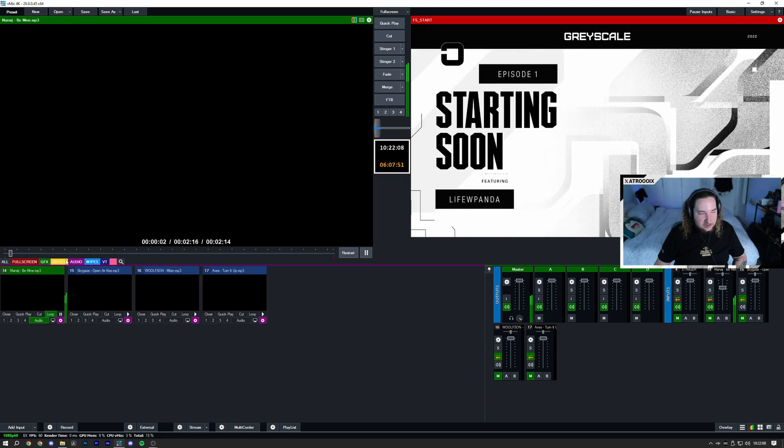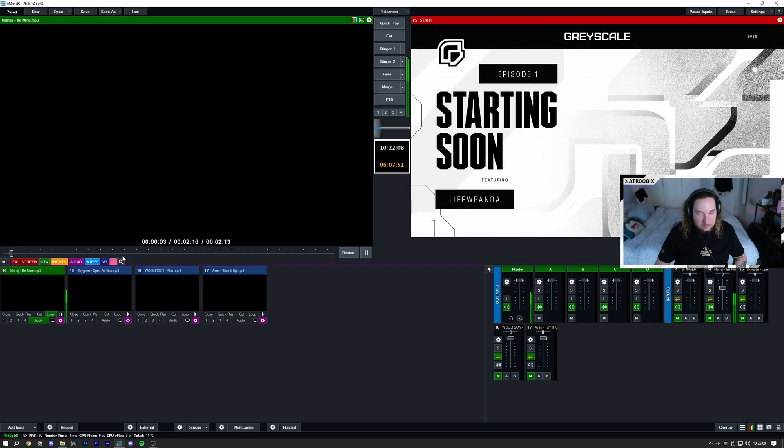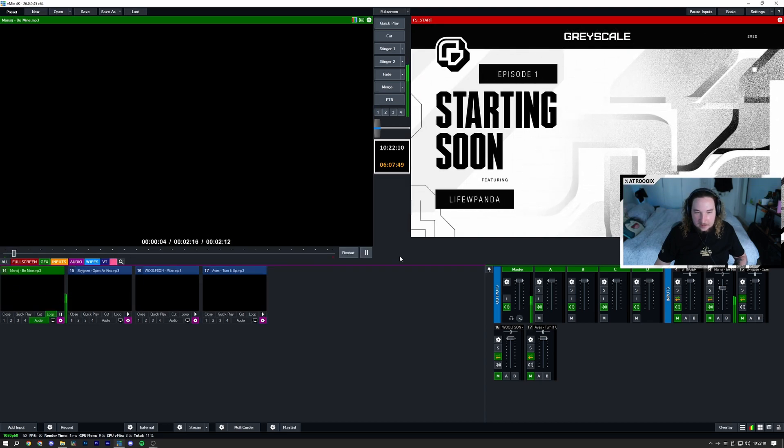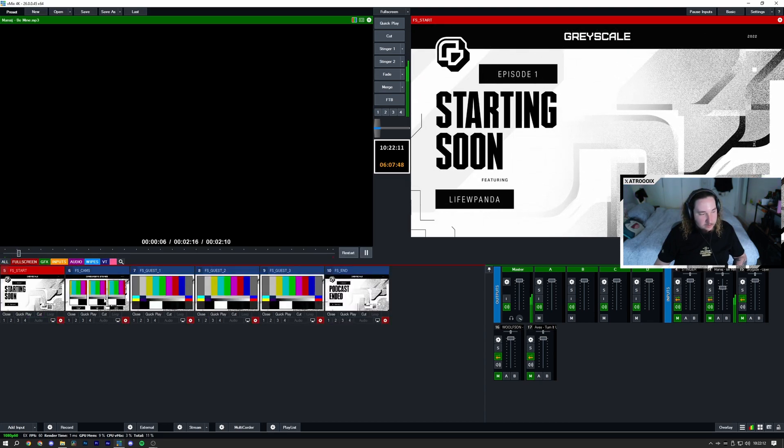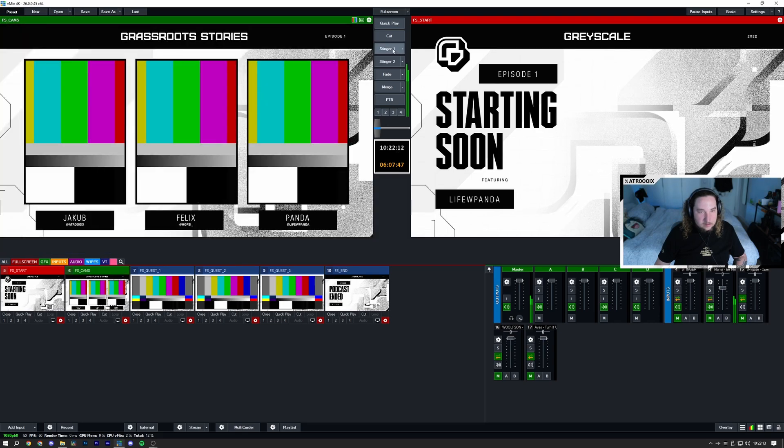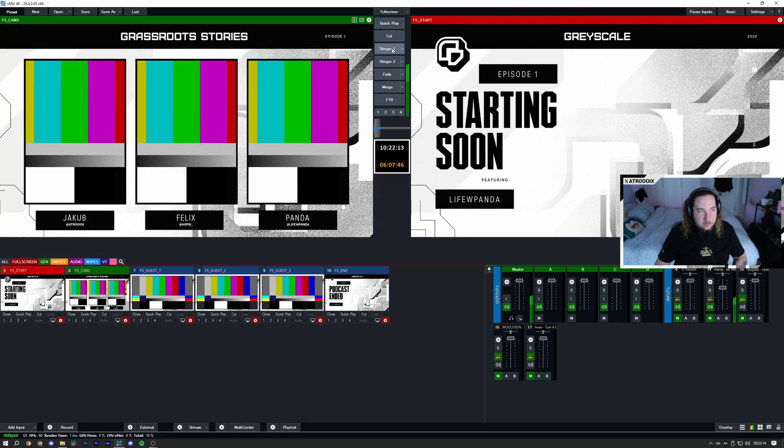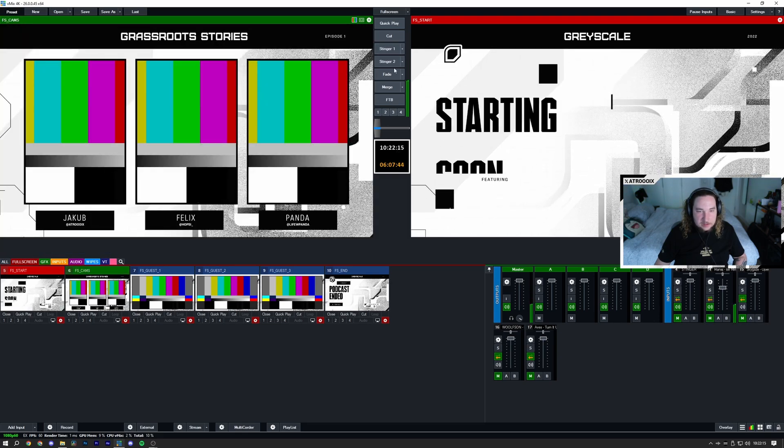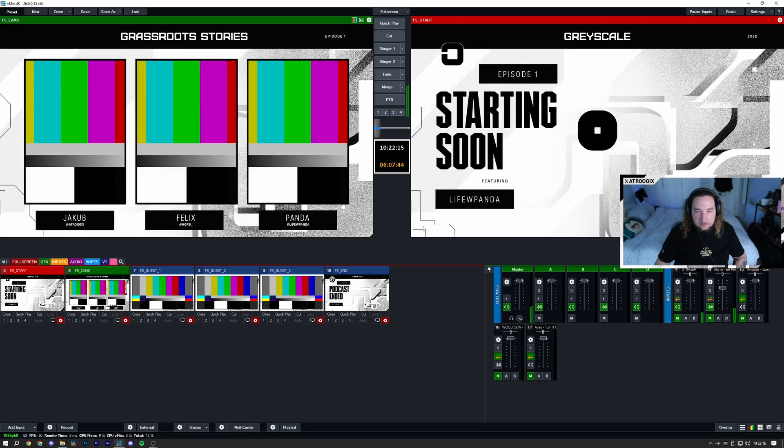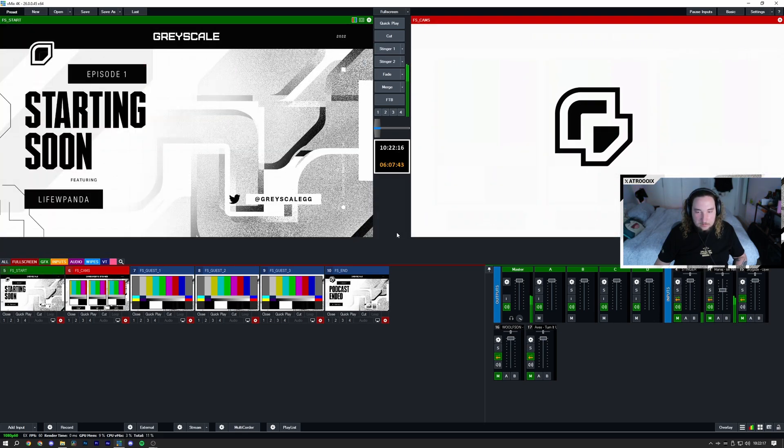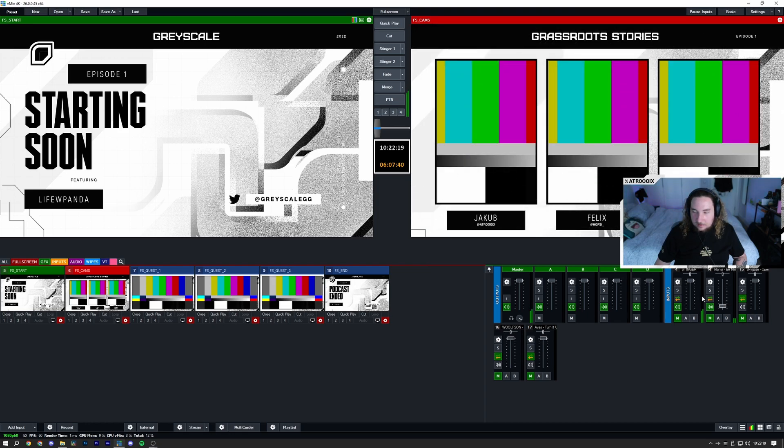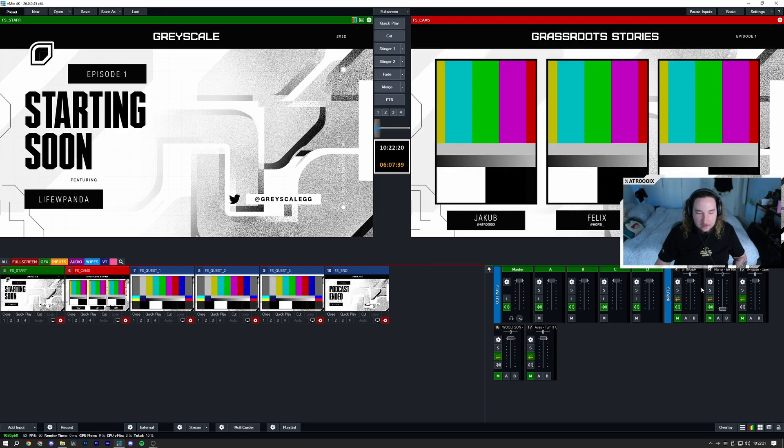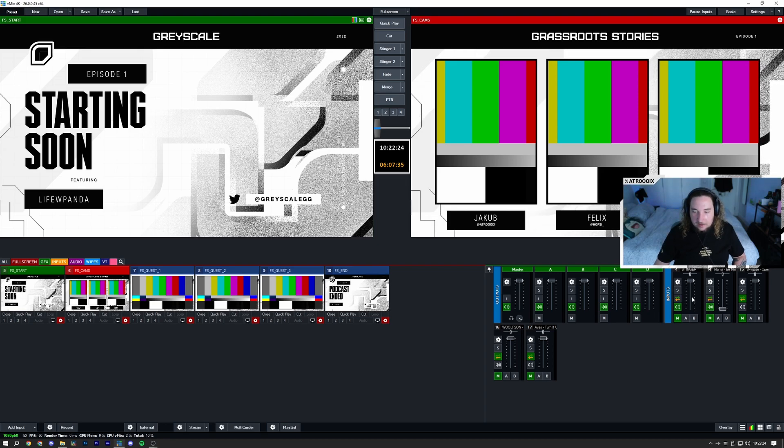As you can see the audio has restarted and that is it, beautiful. Going back to my cameras, here we have nice automatic audio mixing.